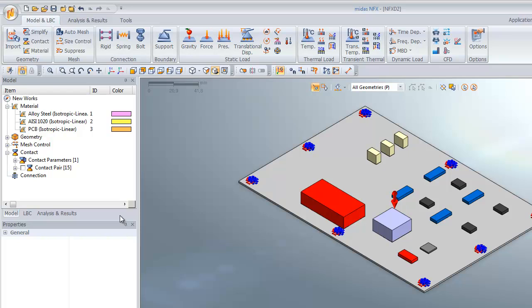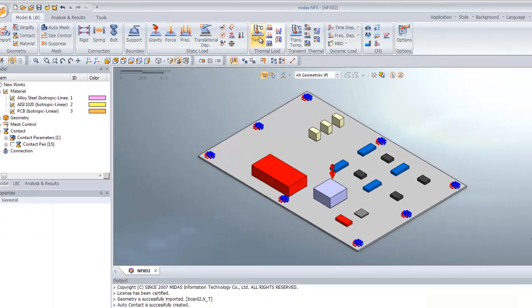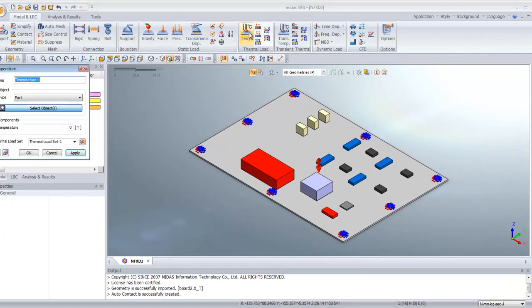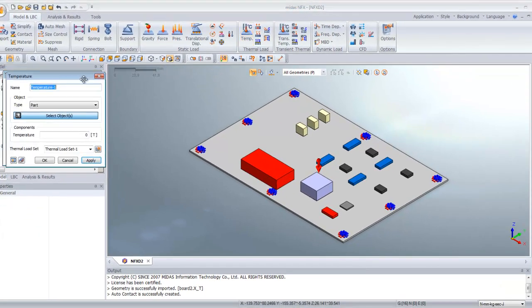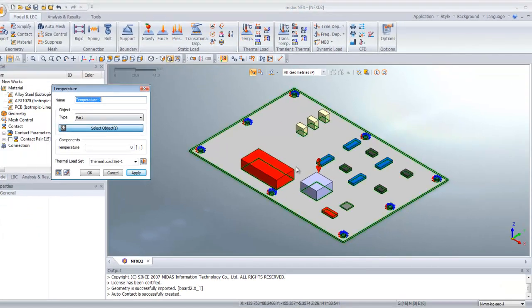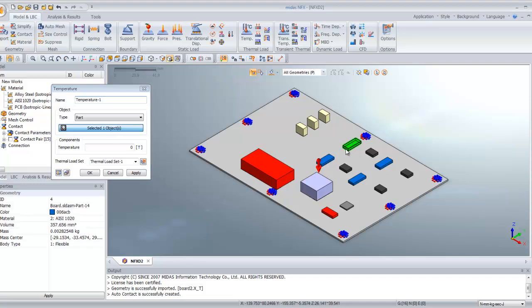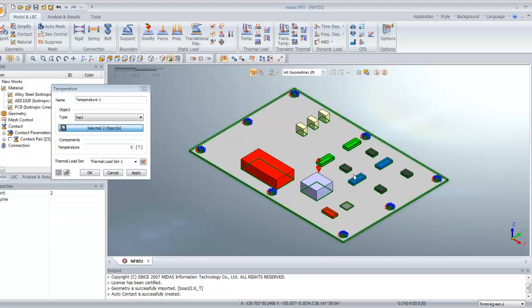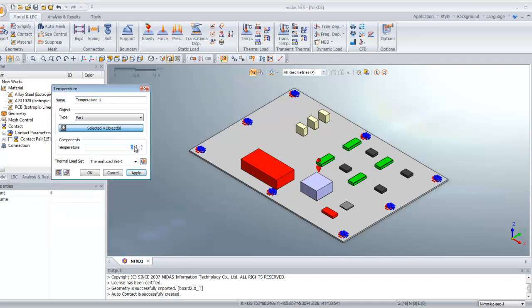Now we will begin to assign some temperature, heat generation, and heat flux to our components. Select the Temperature icon in the thermal load analysis. We will first select these four components and assign a temperature of 80 degrees.